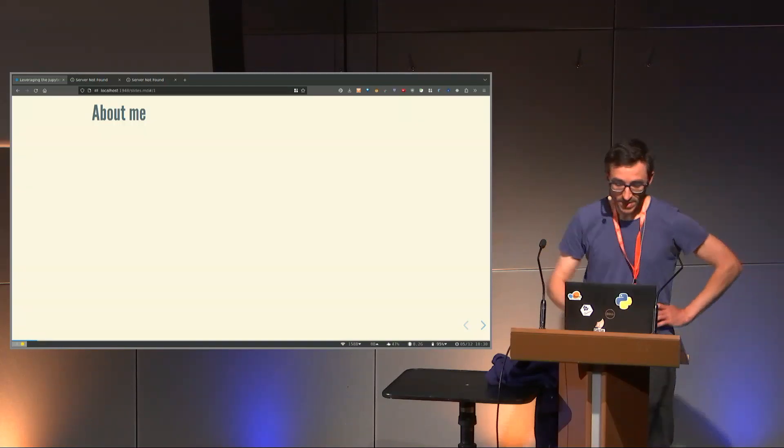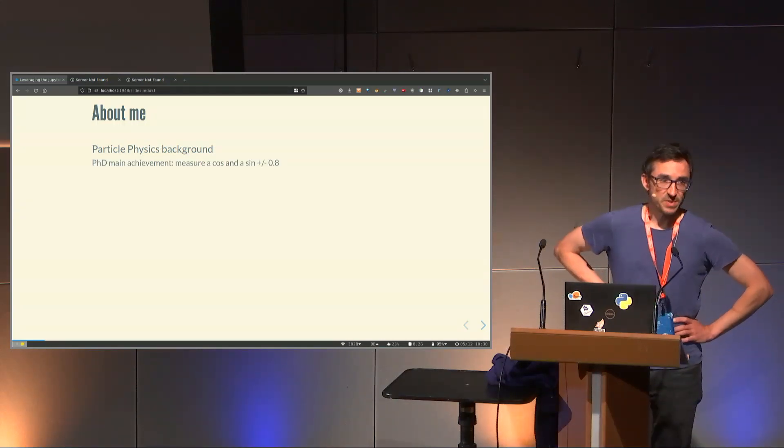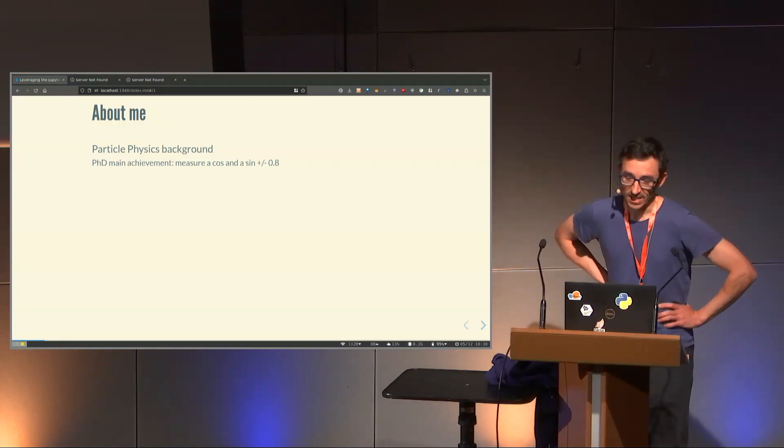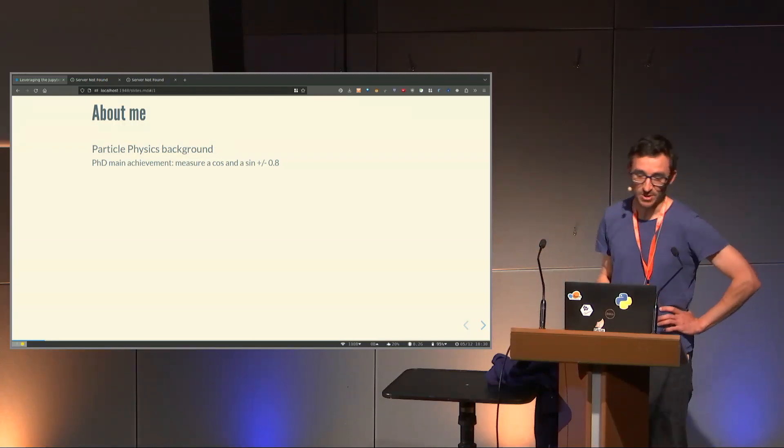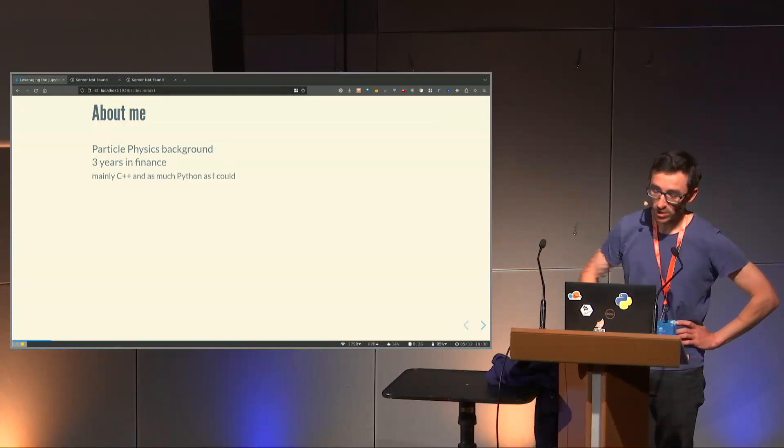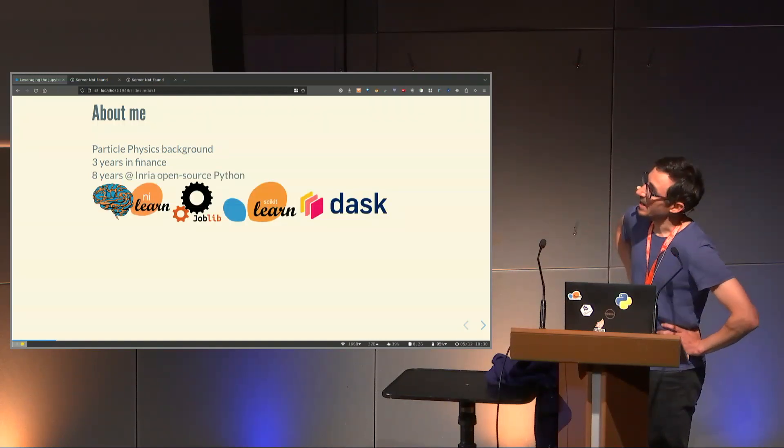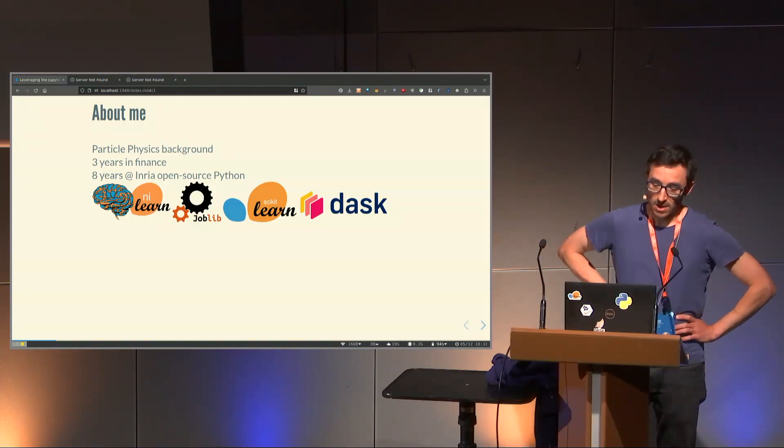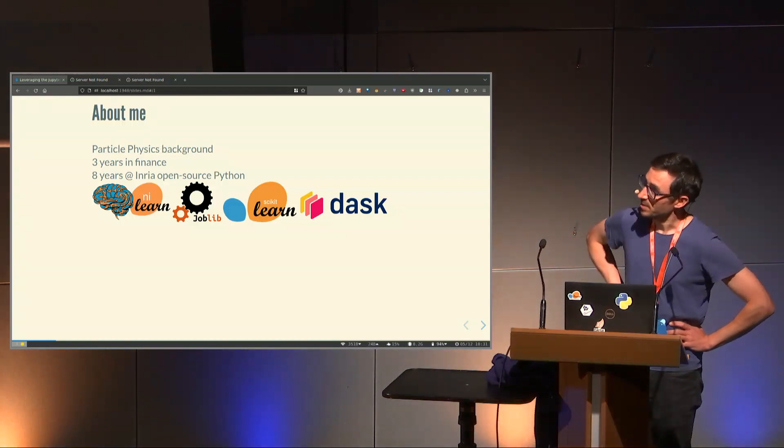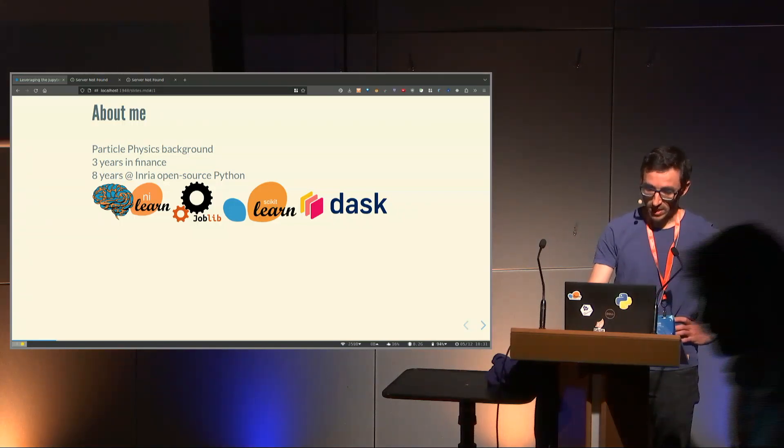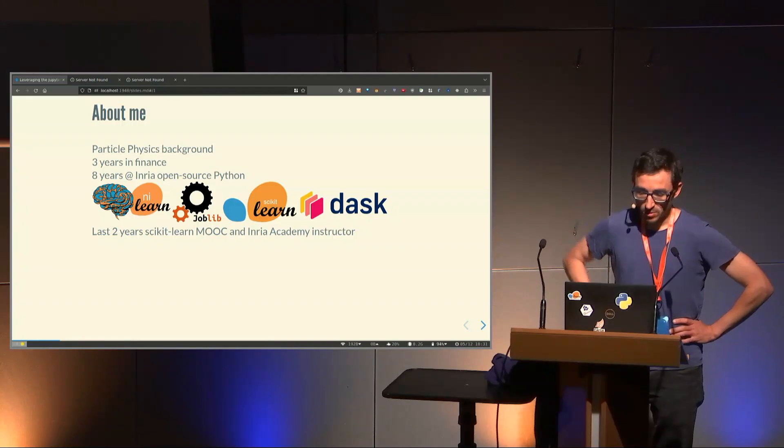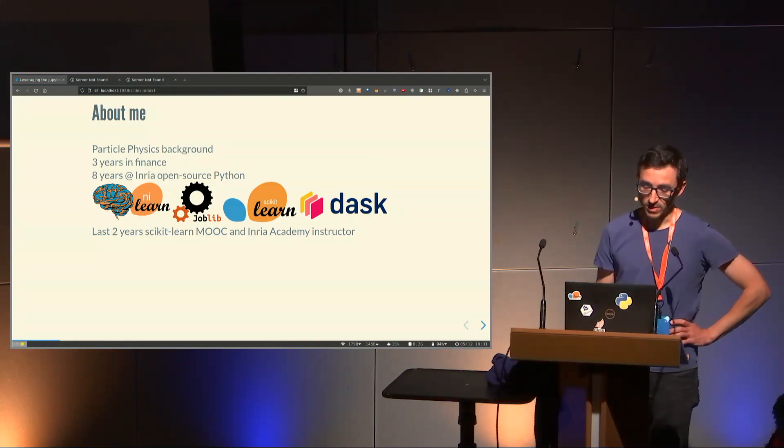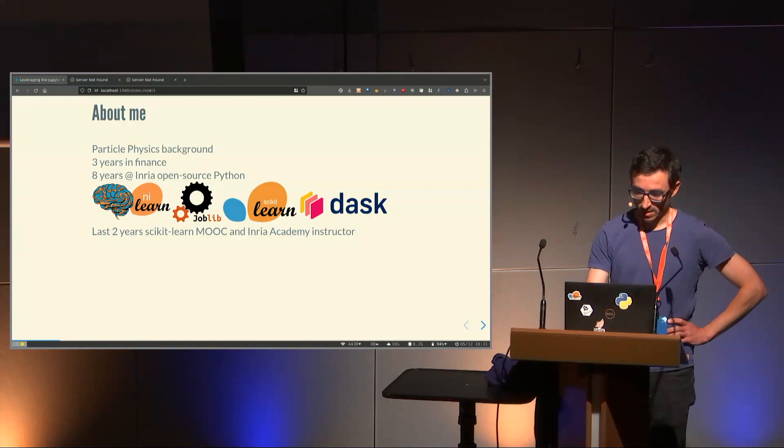First, a few words about me. I have a particle physics background. The main achievement of my PhD was to measure a cosine and a sine with 0.8 experimental errors. I didn't disrupt particle physics thanks to strong theoretical guarantees. Then I went on to work in finance doing mostly C++ but as much Python as I could. In the last eight years, I've been working as a software developer in Inria working on open-source Python software, among which Nilearn, a neuroimaging library based on scikit-learn, joblib, scikit-learn, and Dask. In the last two years, I've been involved in this scikit-learn MOOC and also using the material for live training called Inria Academy.